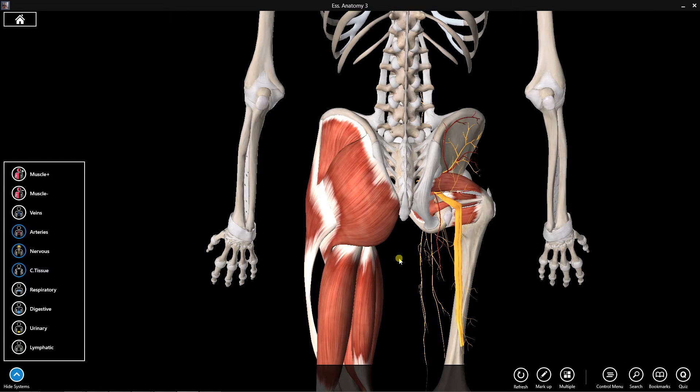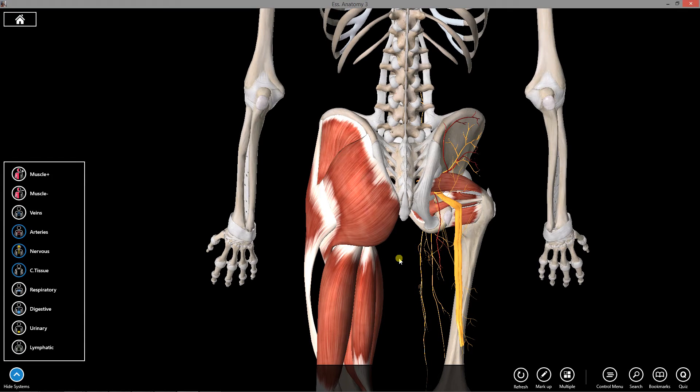In my first video I'm going to talk about the anatomy of the gluteal region, and in my second video I'm going to talk about the anatomy of the posterior compartment of the thigh and the popliteal fossa.